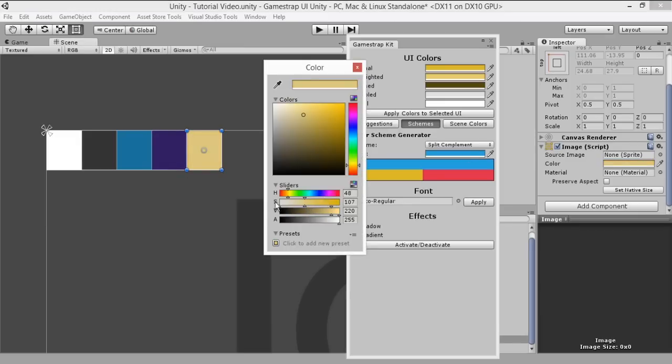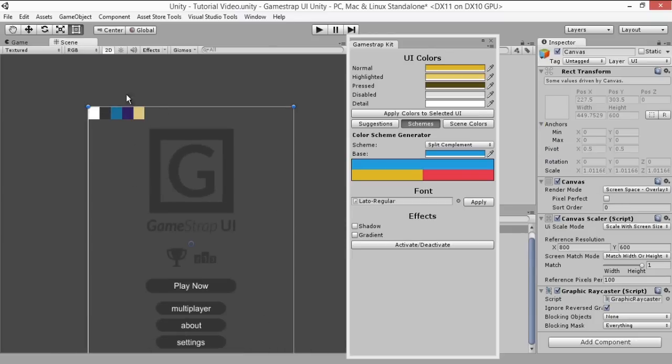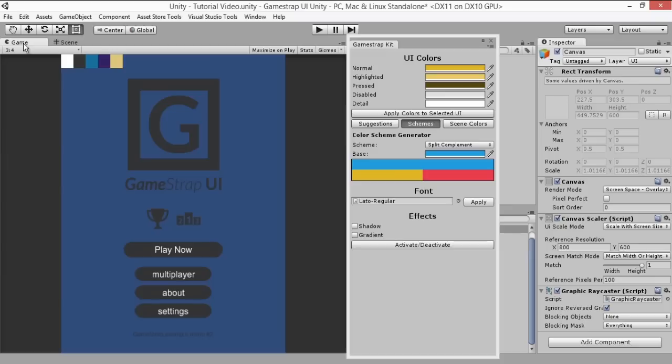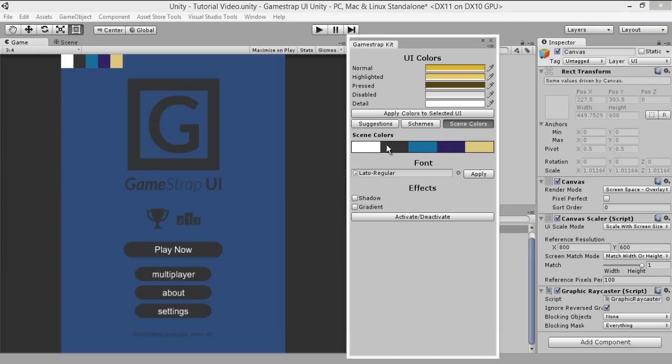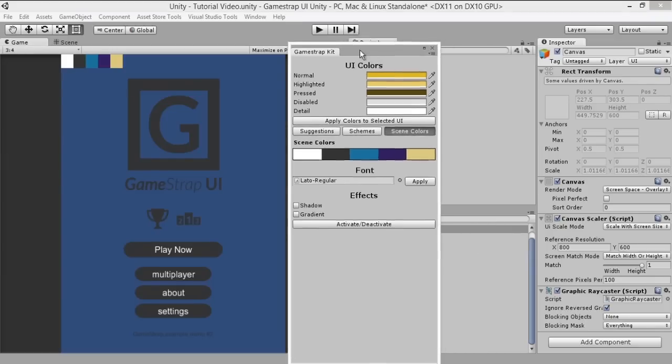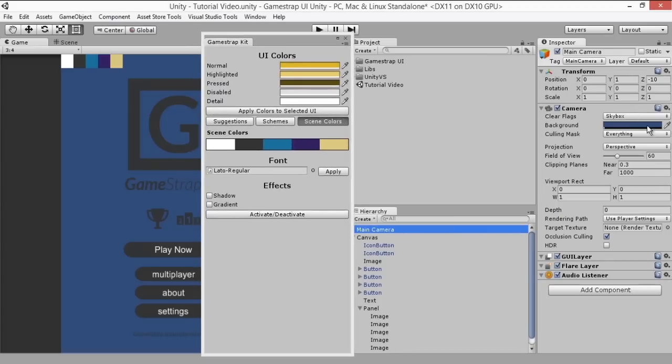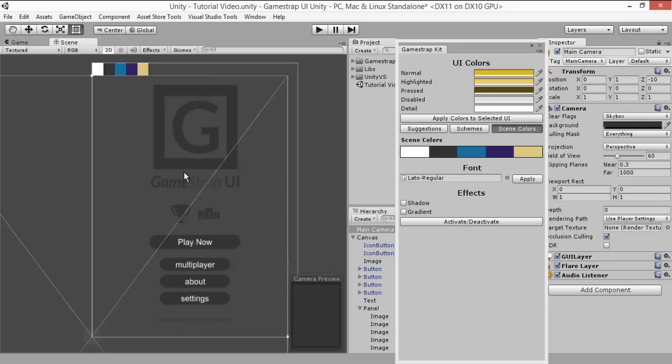Once you have chosen your colors in your palette, we'll start by using one of my favorite GameStrap features, which is the scene color button. This feature gives you a color array with all the colors you're currently using in the scene. That way you can save a lot of time when assigning them to your UI. We'll select the main camera and start setting the menu background by changing its background color.